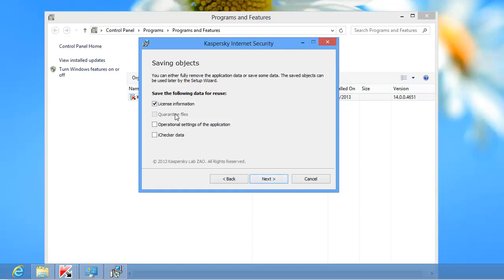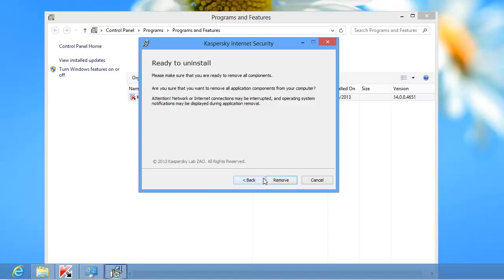Check the appropriate boxes to save License Information, Quarantine Files, Operational Settings of the application, or iChecker Data. By default, the license information is saved. If you want to completely remove the program, clear the corresponding checkbox. Click Next.